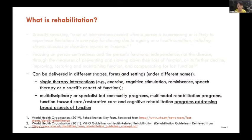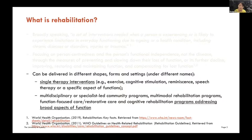The first category is single therapy interventions — we hear about exercise, physical activity, cognitive stimulation, reminiscence, speech therapy, or specific aspects of function. Whereas the second category of rehabilitation includes multidisciplinary or specialist-led community programs, multimodal rehabilitation programs, sometimes called function-focused care or restorative care, and cognitive rehabilitation programs. They always address broad aspects of function, not just one aspect. So in this presentation, I'm going to focus on the second category of rehabilitation.